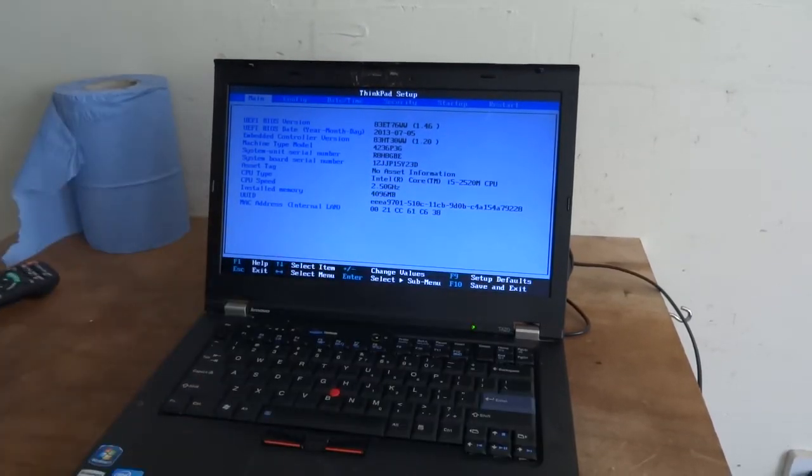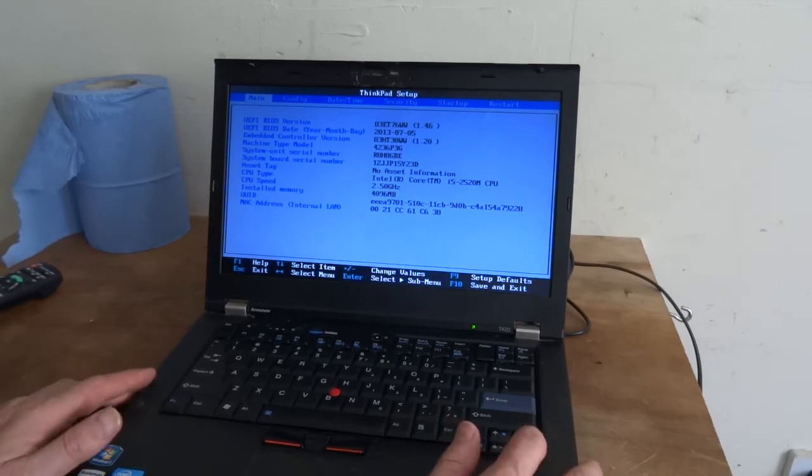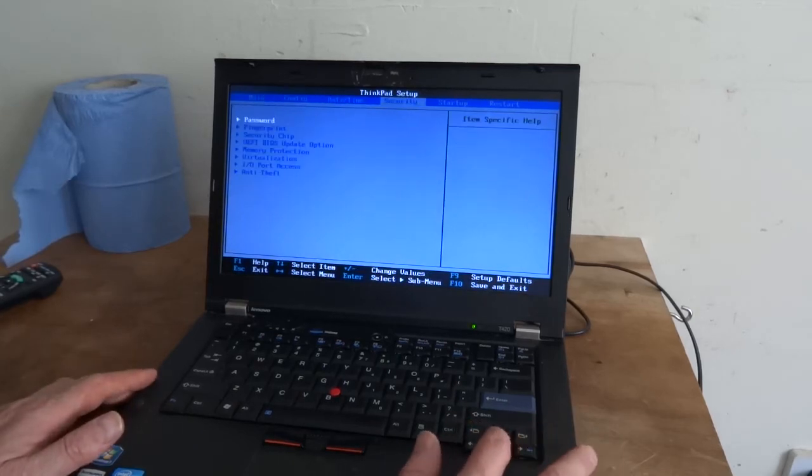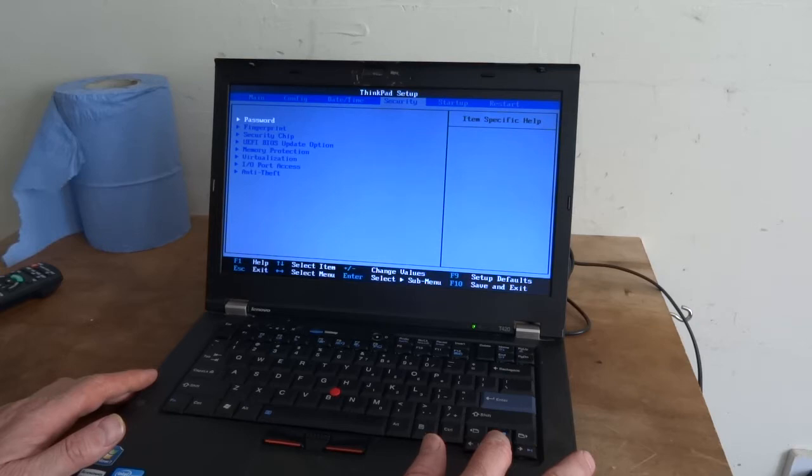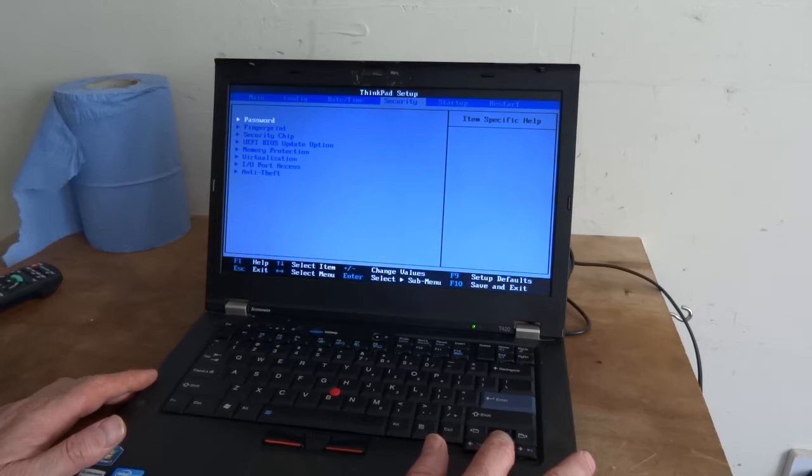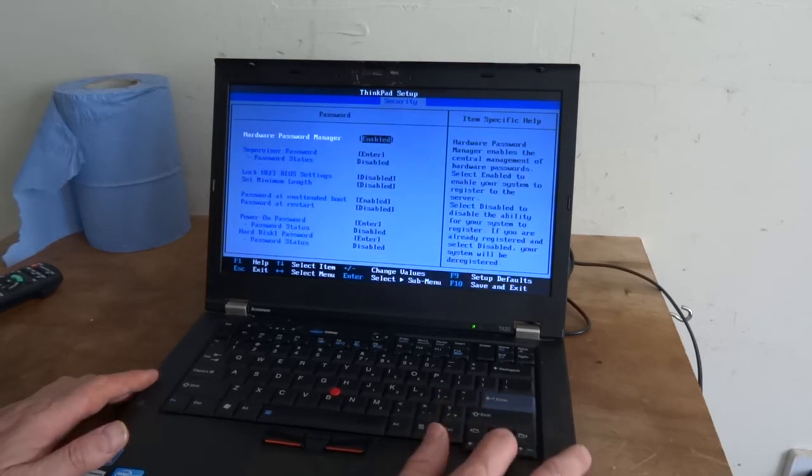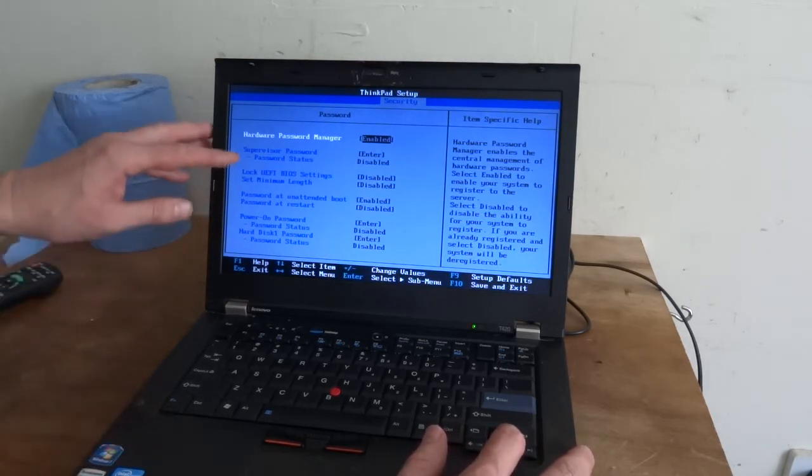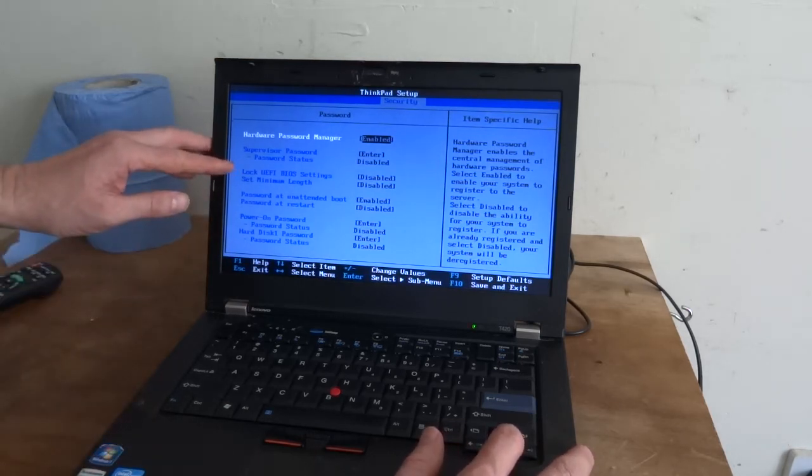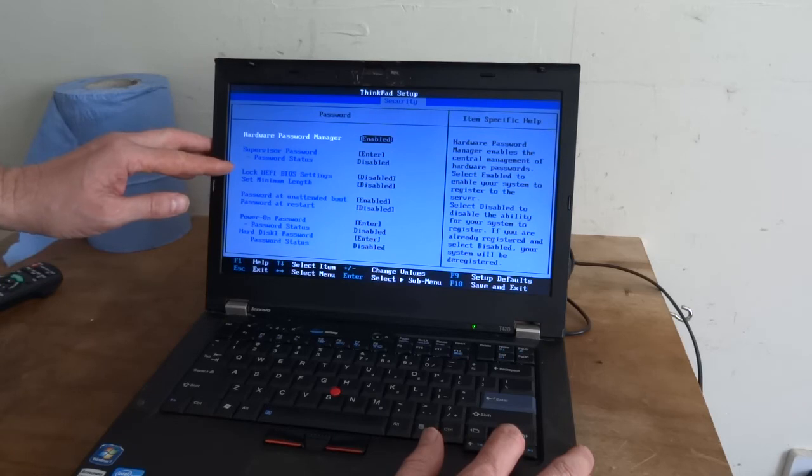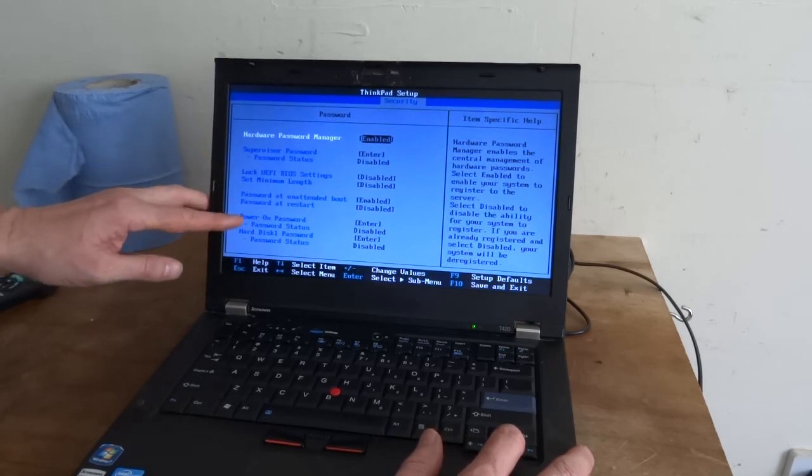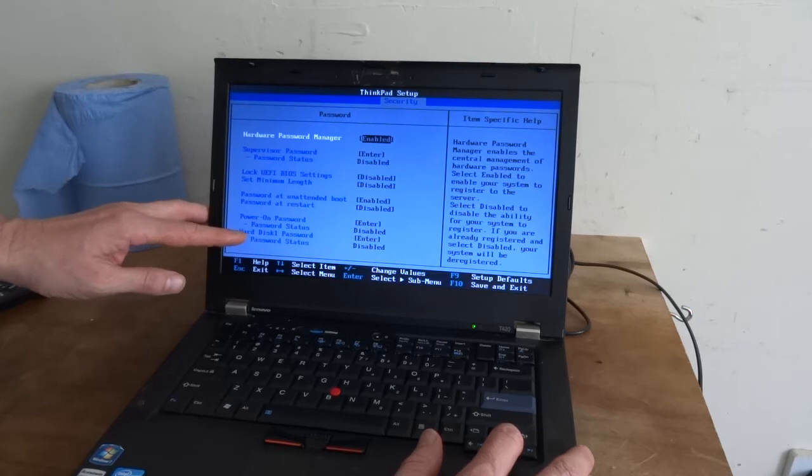Then I'm going to go to security. So it's all your password settings here, so you've got power on passwords, hard disk passwords.